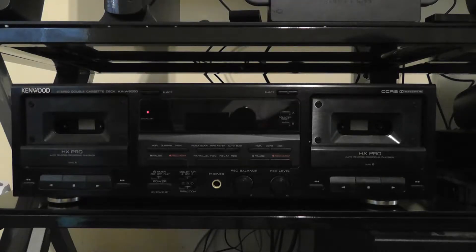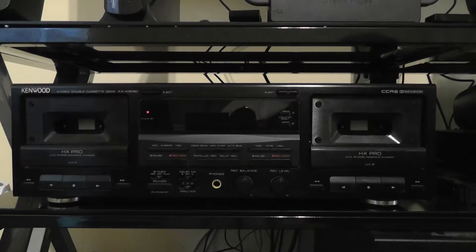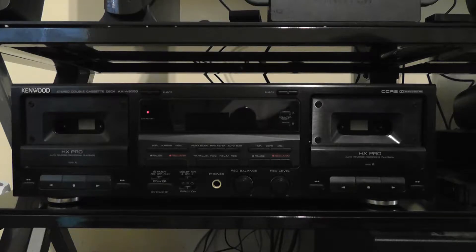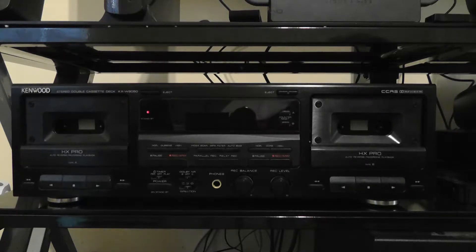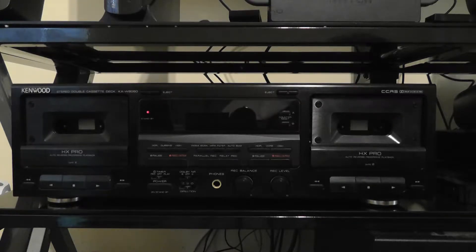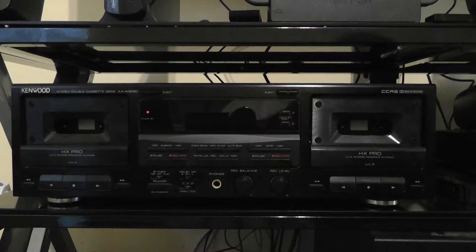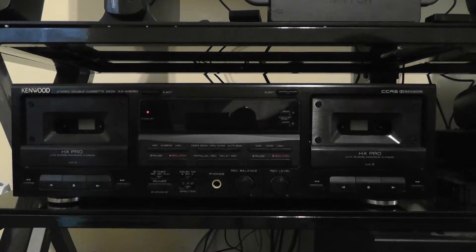Hello, everyone. This is Brett Darien, and in this video, we are going to be testing the speed of this tape deck, Kenwood KX-W8050.